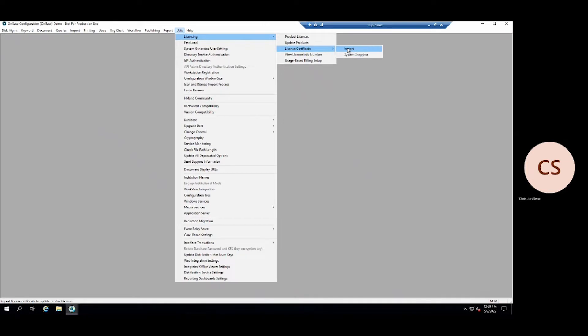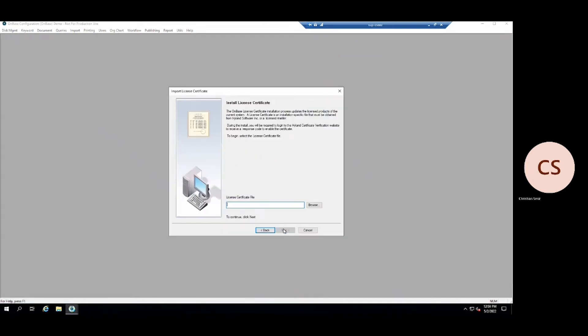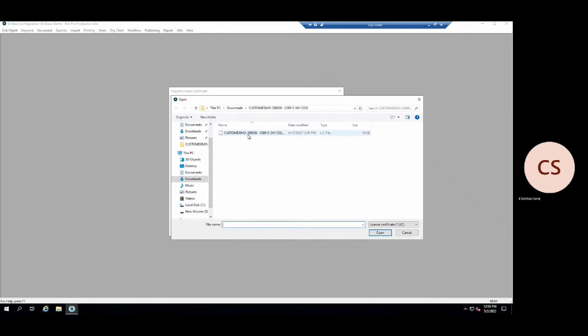A new window will appear. For this example, we will start with a new install. Let us browse out to the certificate we have downloaded.